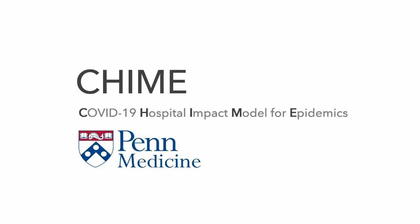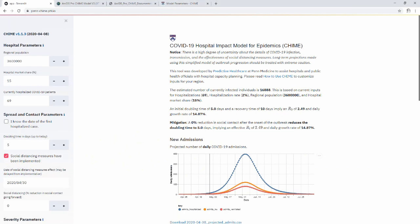CHIME stands for the COVID-19 Hospital Impact Model for Epidemics. It comes from Penn Medicine, the University of Pennsylvania's healthcare system. The tool is based on an existing tool available through a webpage, and we want to give them full credit for instantiating this model and making it available to the public. The way it works is that you provide input parameters on the left regarding hospital parameters — how many people are apportioned to each hospital — then you provide spread and contact parameters.